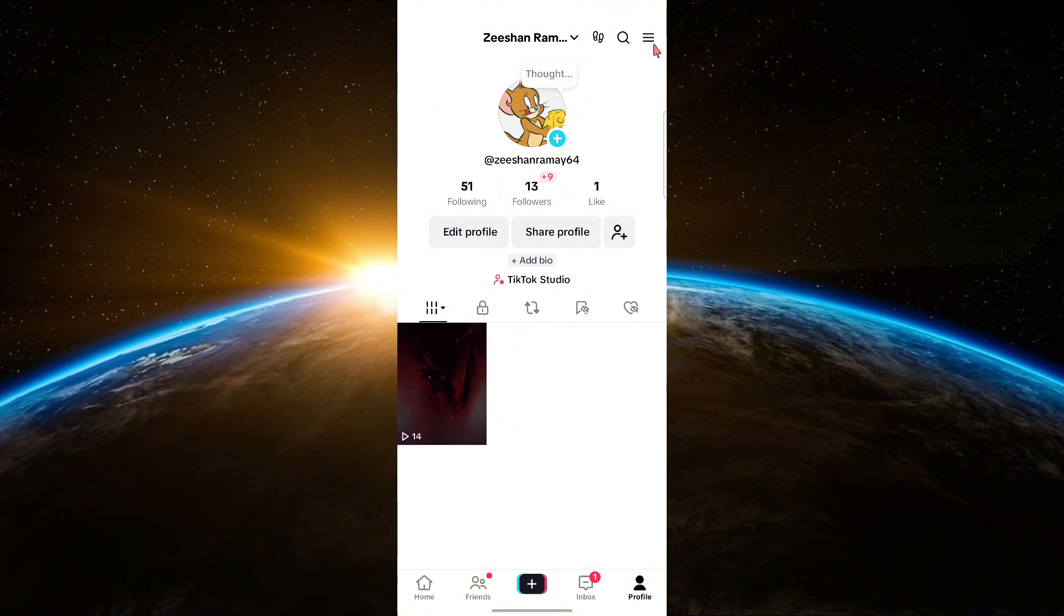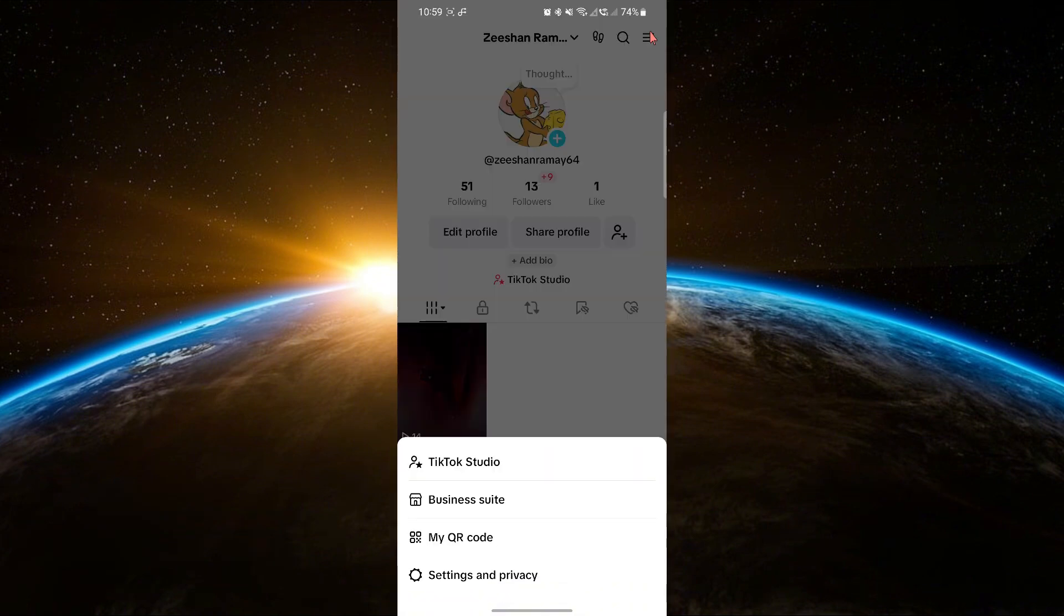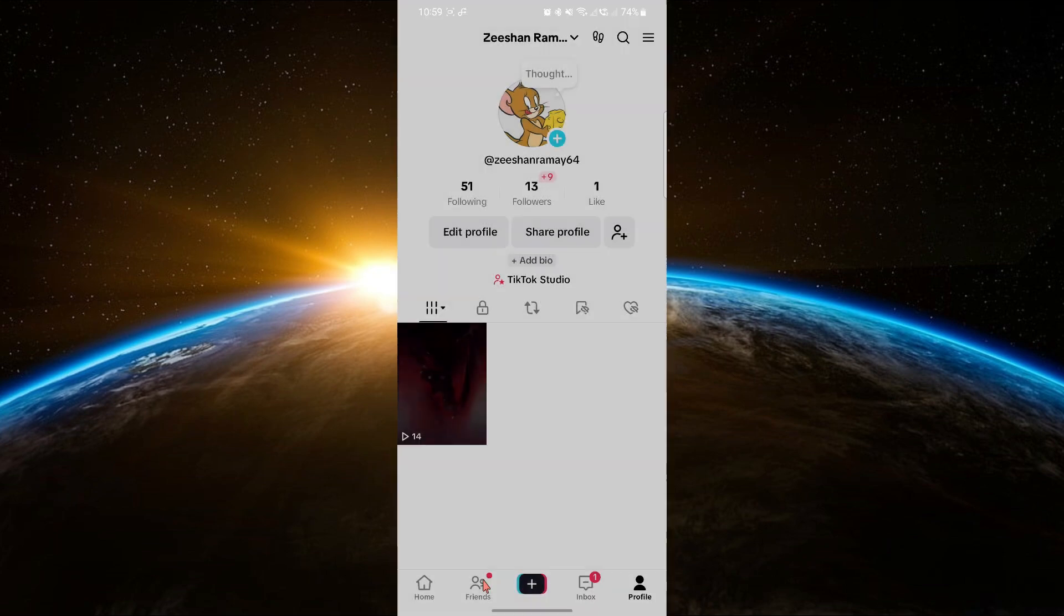Now, tap on the three lines in the top right corner which opens the menu. From the menu, select Settings & Privacy. Once you're in the settings,